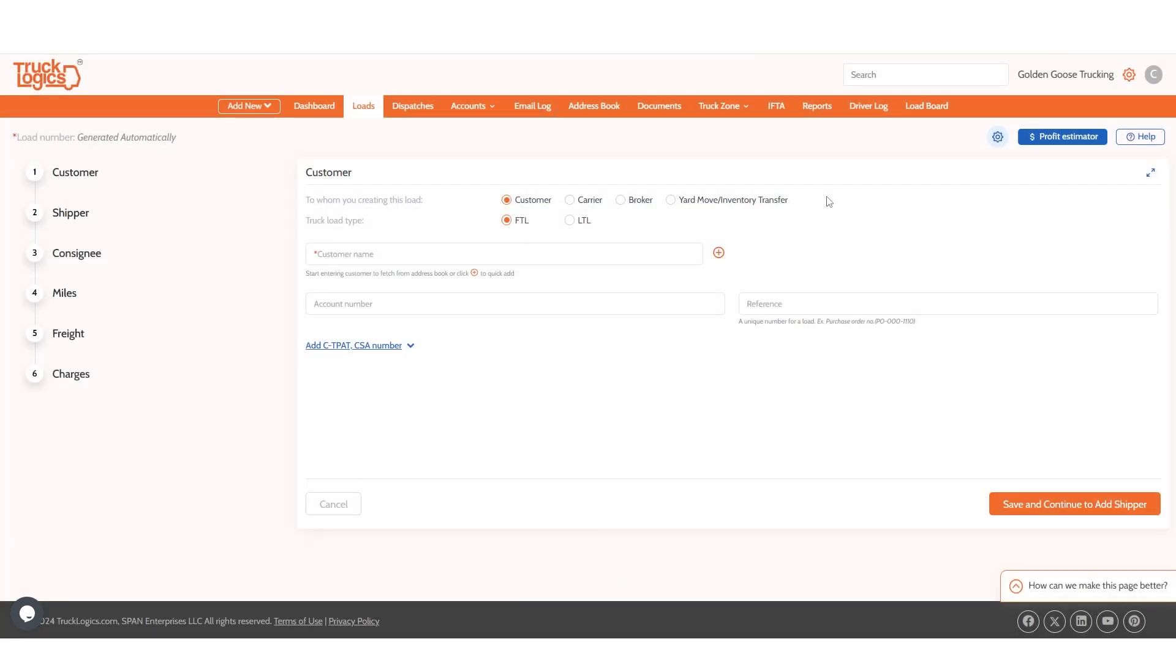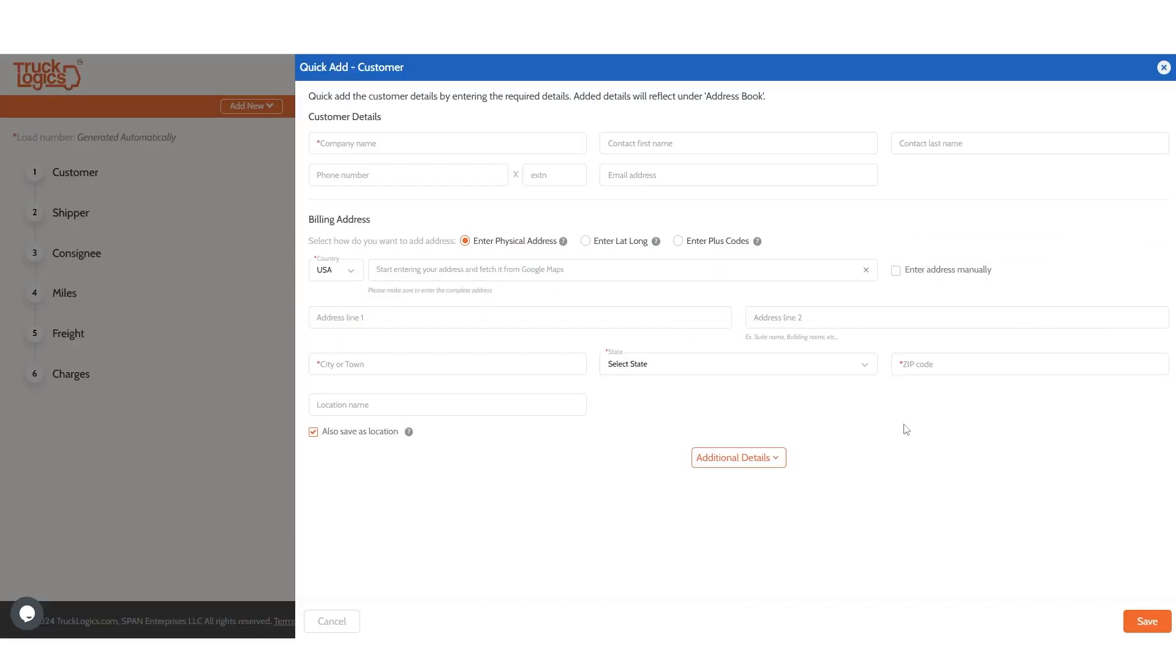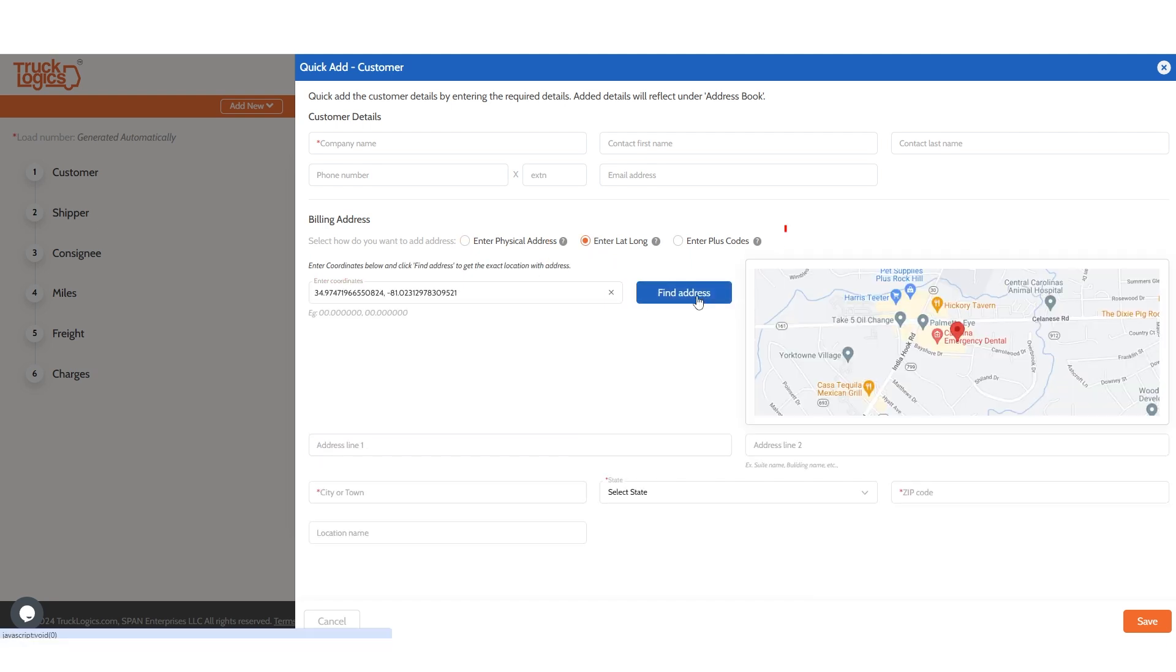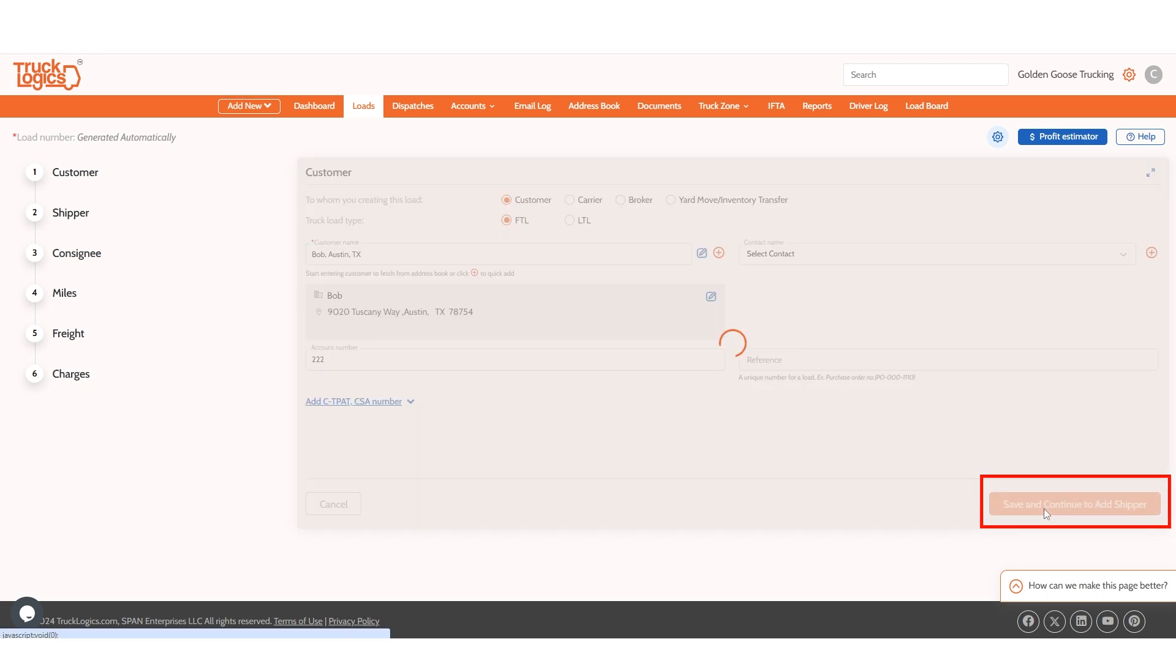Start by adding or selecting a customer, carrier, broker, or yard move. Then choose FTL or LTL. If you're adding a customer, you can now add their location by latitude and longitude. You can also use Google Maps plus codes. When finished, click save and continue to add shipper.